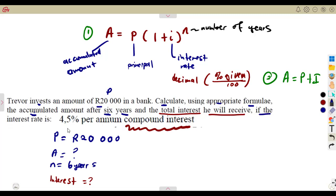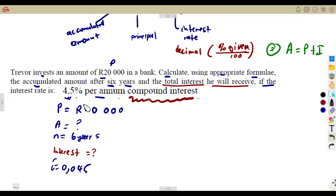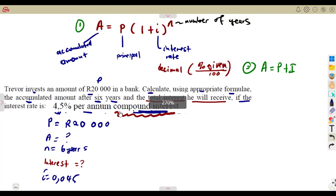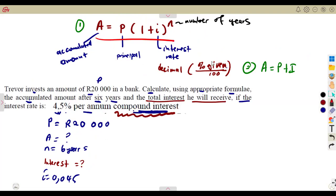The interest rate is 4.5% per annum compound interest. Remember, you take the percentage given and divide by 100. So i in this case is 4.5 divided by 100, which gives 0.045. You have to consider that the interest is compound, not simple interest. That is the key difference — and now this is the formula you are supposed to use.